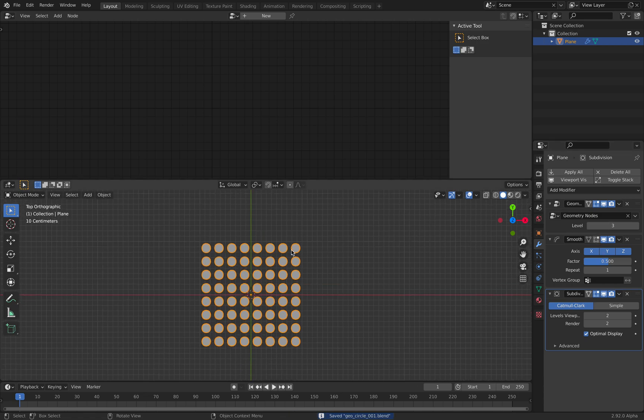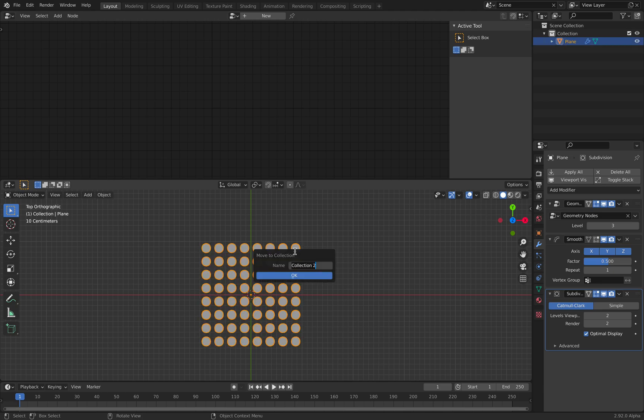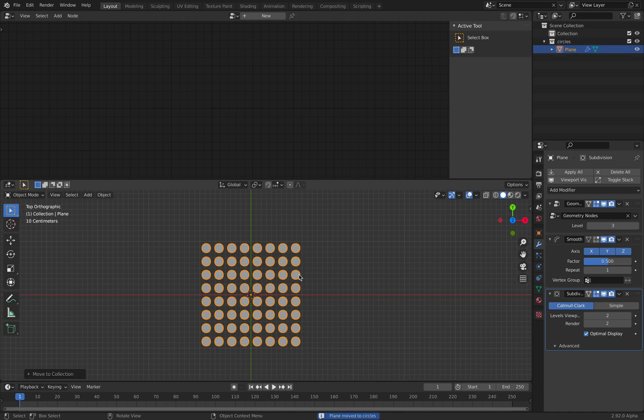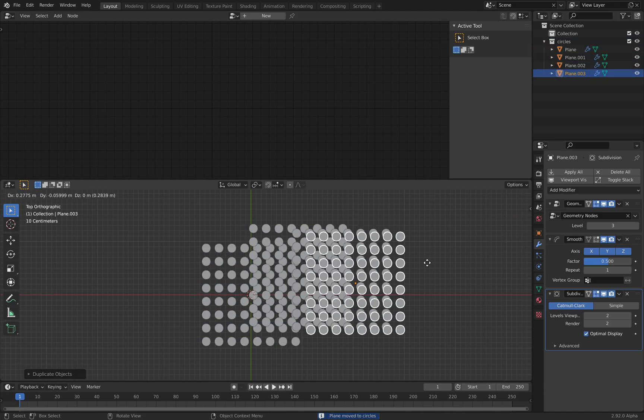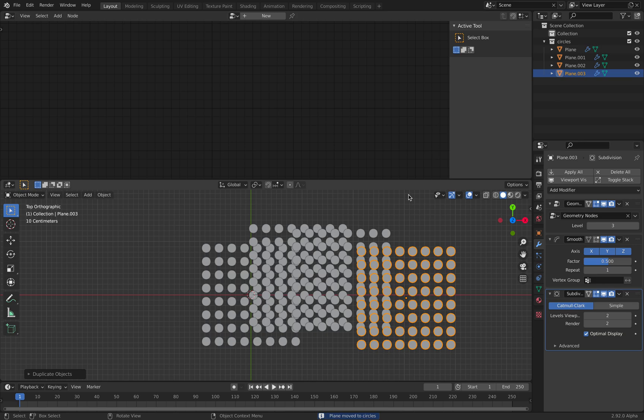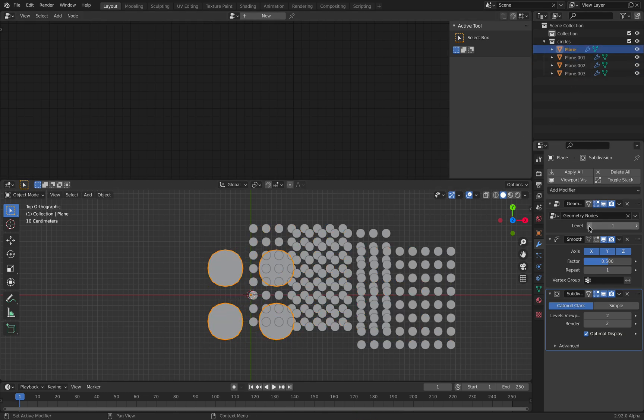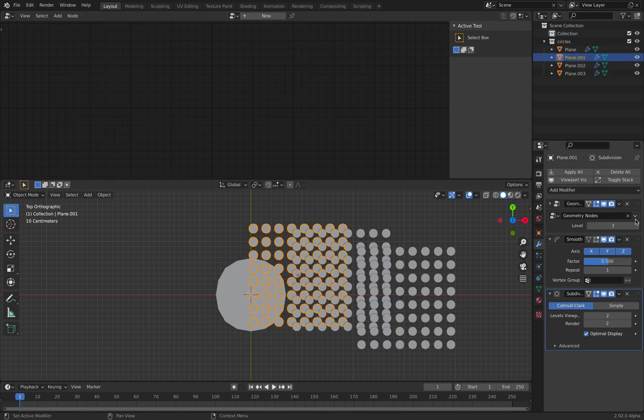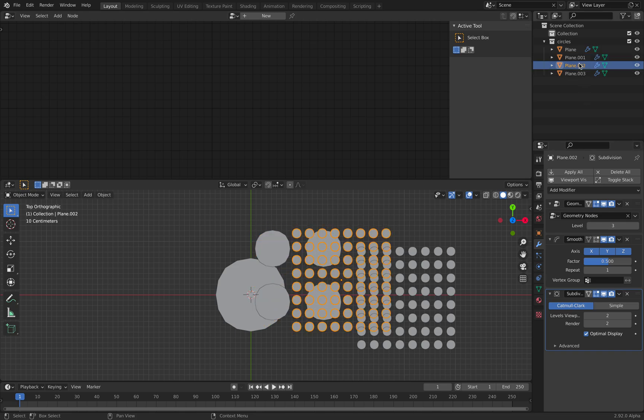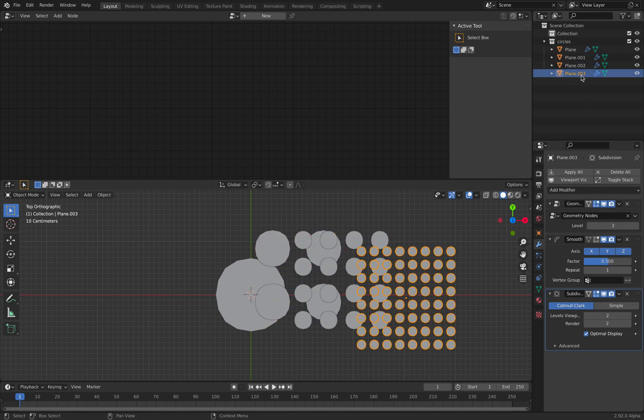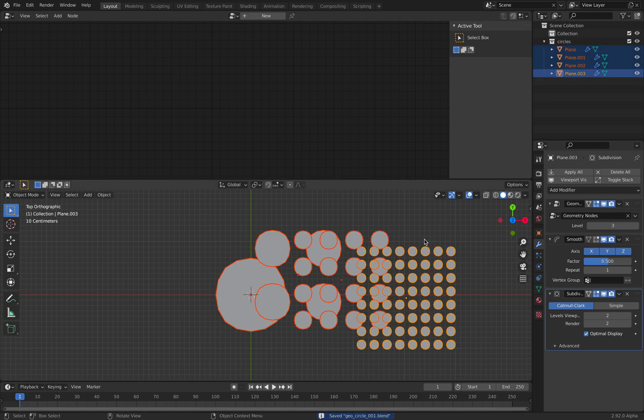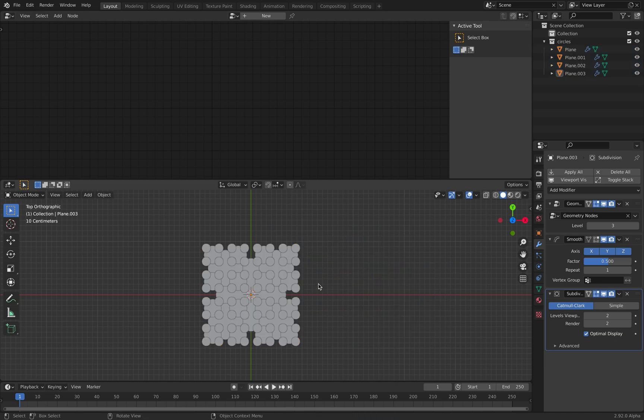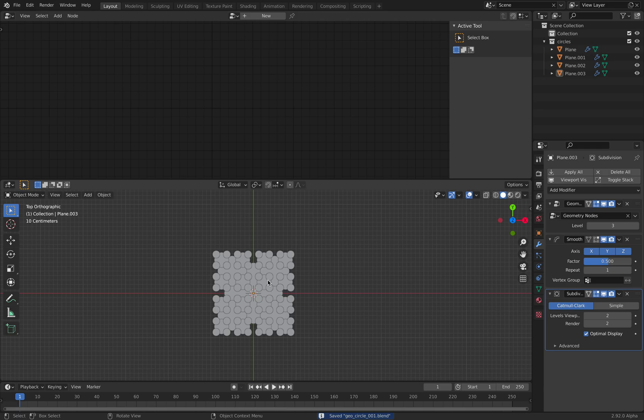We can put this into a collection. I'll just tap M, create a new collection, call it circles. We're going to make a couple of duplicates. The first one, subdivision level zero. Second one, one, two, three. So we have four different objects. I'll hit Alt+G so they're in the same spot now with different subdivisions.